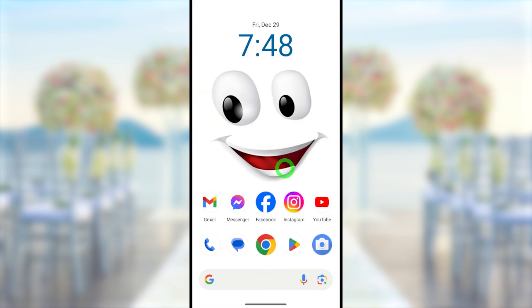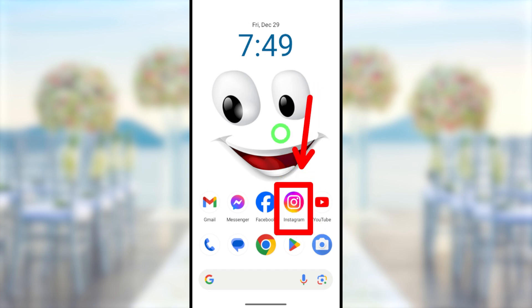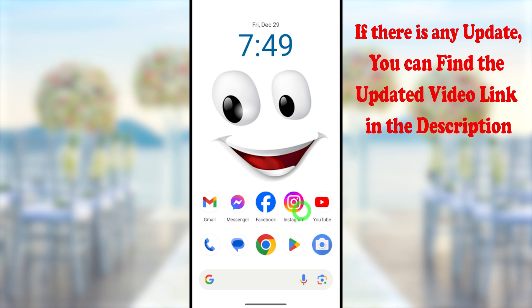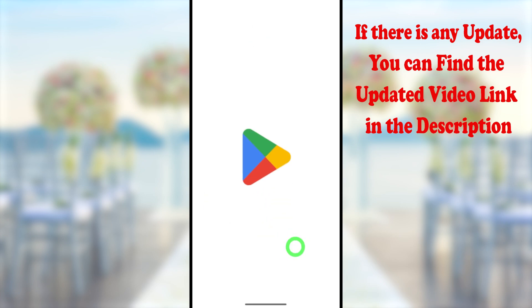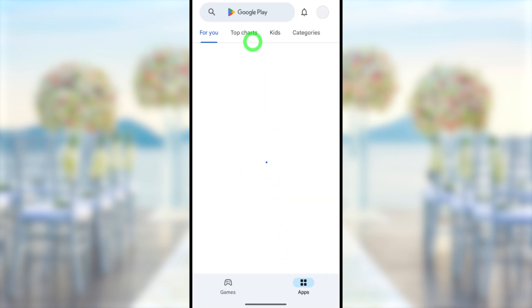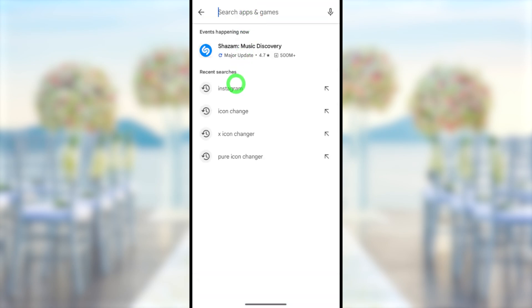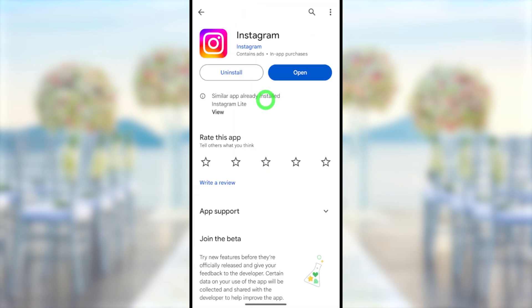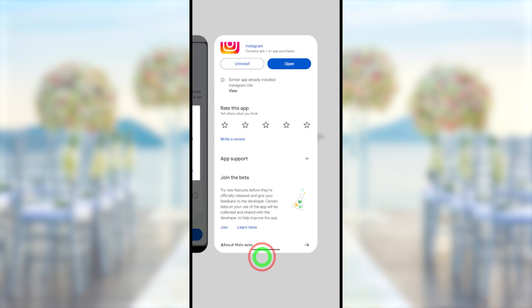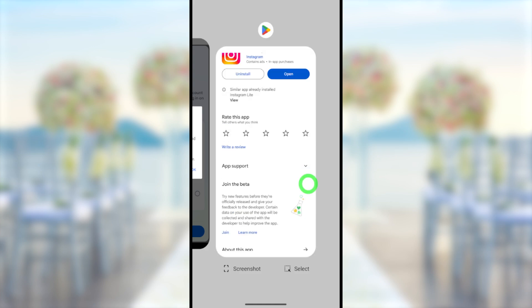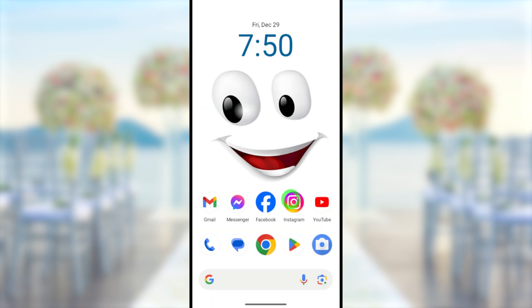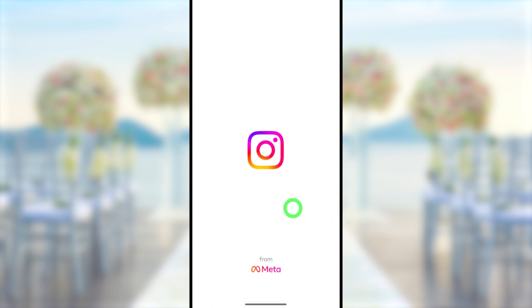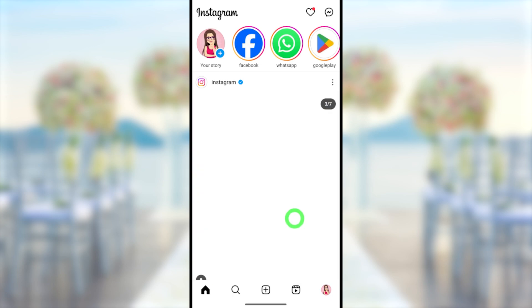Before we start, close all applications on your device. To fix this issue, you need to have the Instagram application on your device. If you don't have it, go to the Play Store or App Store, search for Instagram, then download and install it. After that, open the Instagram application.